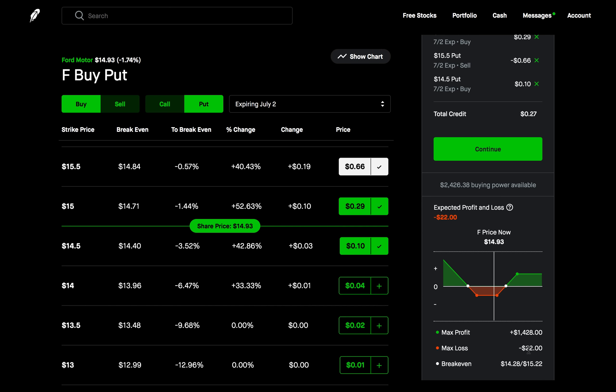If you want to figure out what your max profit is, max profit is also limited and defined here. To the upside it's going to be the credit received so that would be $26 to the upside. To the downside it's a lot more and we'll take a look at that as well.